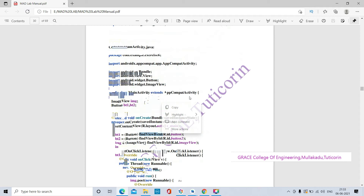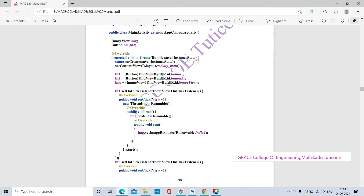Here we are creating a new Thread using the keyword 'new' to create a new object: 'new Thread(new Runnable(...))'. Runnable is an interface present inside the Thread class, and it is overriding the method 'run'. Note that there are two run() methods here.